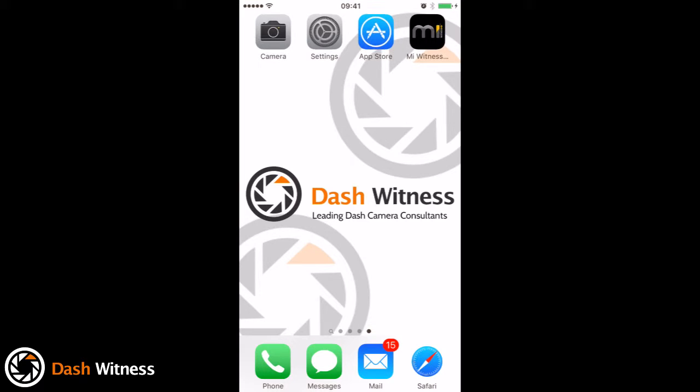Right, hello! Today we have a demonstration of the Wi-Fi ability of the MyWitness HD V2.